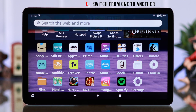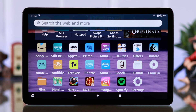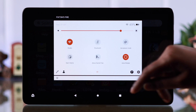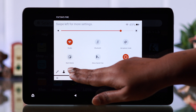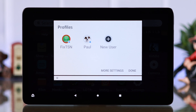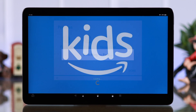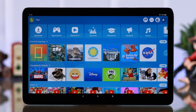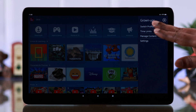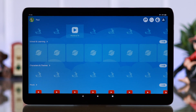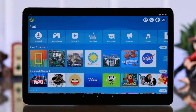You can switch between your child's profile and your own profile, or from one child's profile to another. Swipe down the notification center, expand it by tapping on the profile icon, and then tap on Switch Profile. That's your child profile.